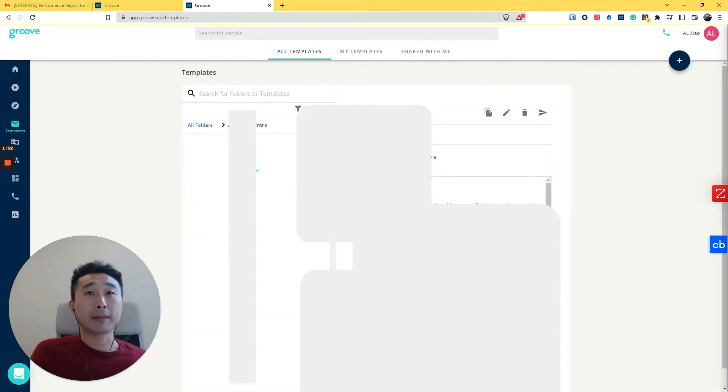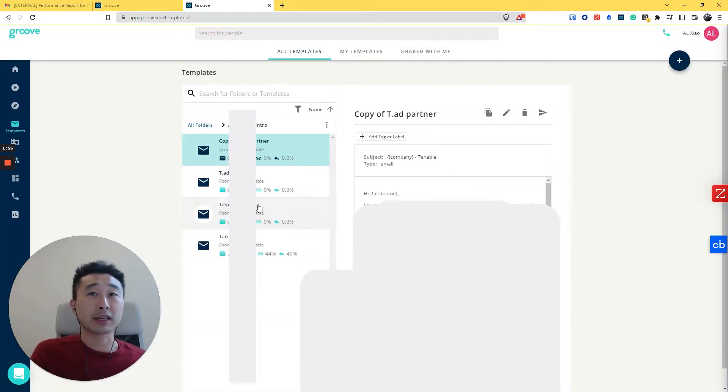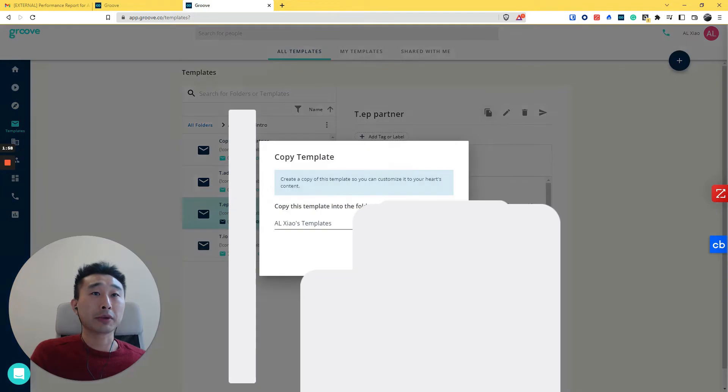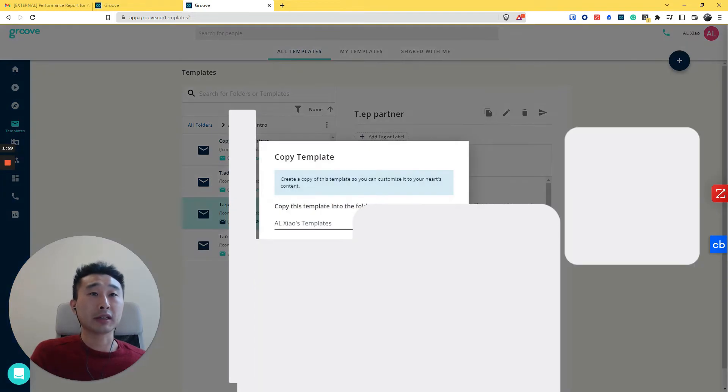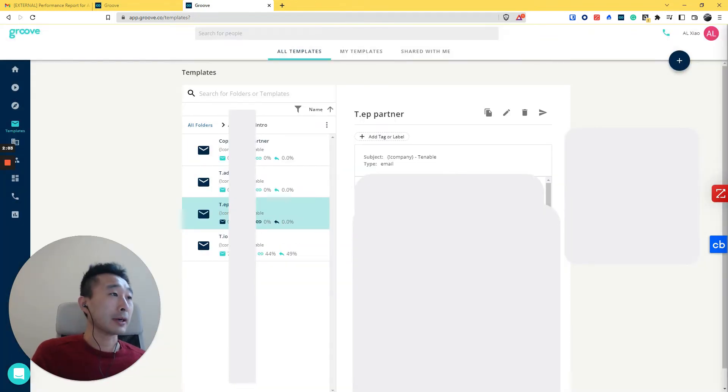You copy it, and then it will come to here. Then you have to click again. If you have other templates you want to copy, you have to just click again and reselect.